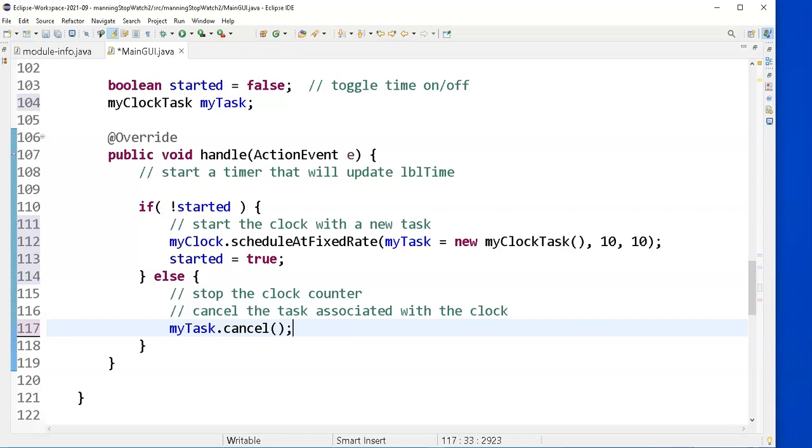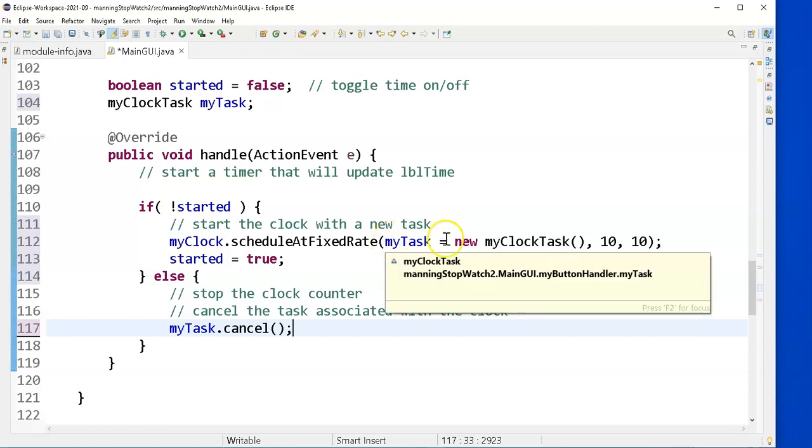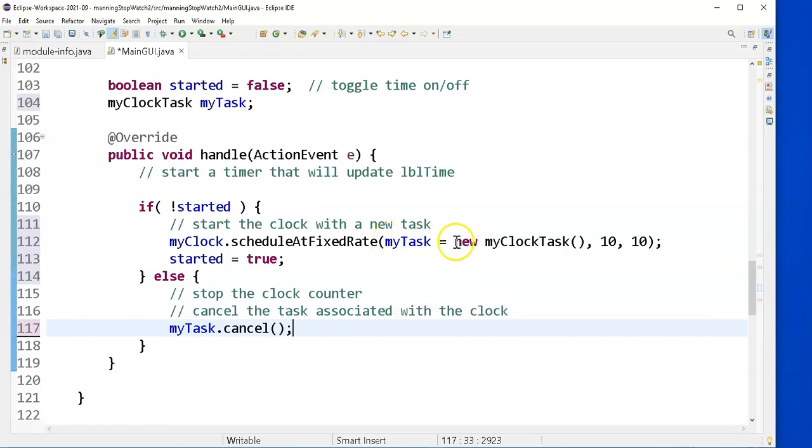Canceling a task stops it from happening any longer. And the next thing I want to schedule it, I have to create a new one. The next thing I want to start my clock.